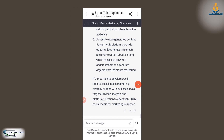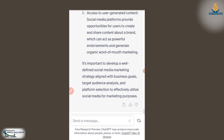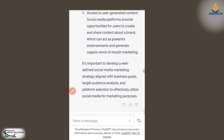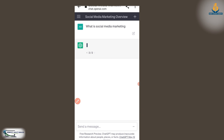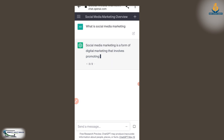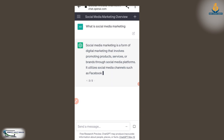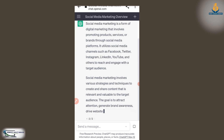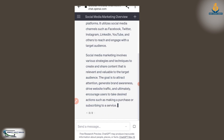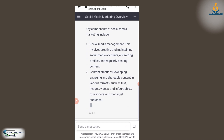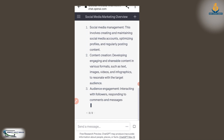If the answers ChatGPT has given you are not enough and you need more content, you just select here and it will give you more answers. I'm selecting it now and it's giving me more answers on social media marketing.